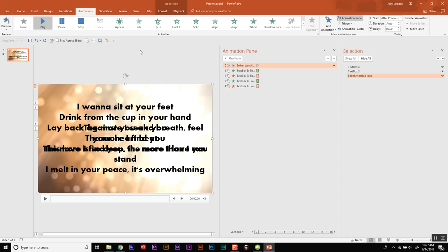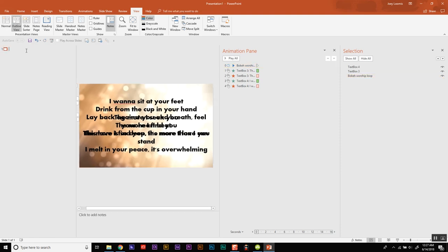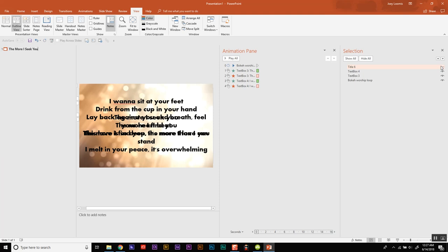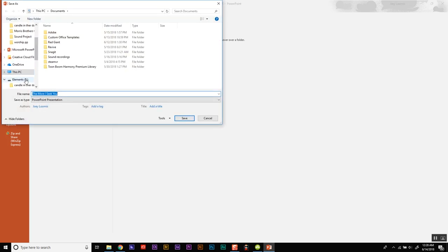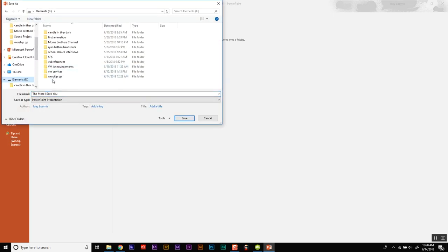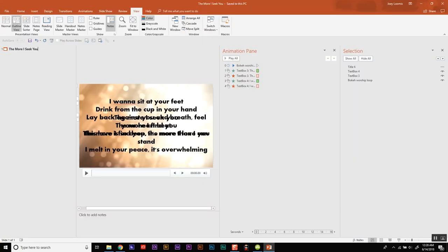And the last thing you're going to want to do is probably name your slide. And here's why. So if you go to view and outline view, you can name it. So this is called The More I Seek You. Now be careful because it's going to add a title, so you're going to want to turn that title off so you don't see it. And we'll save it as The More I Seek You.